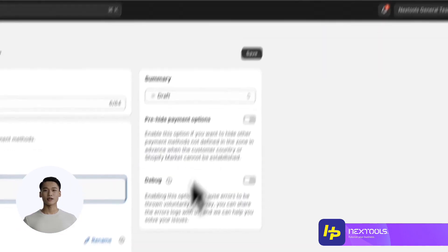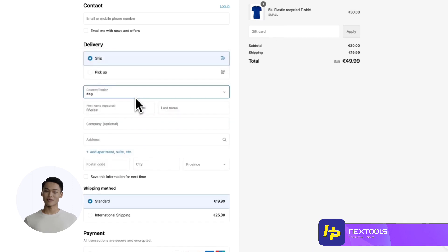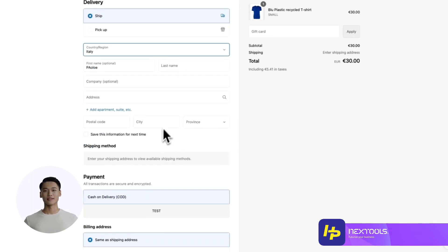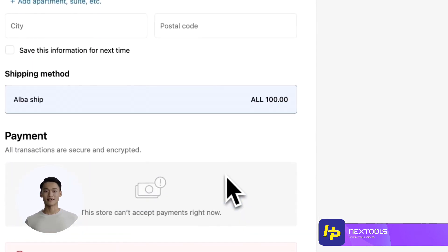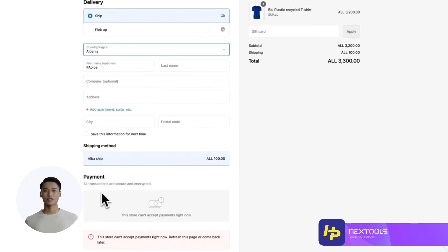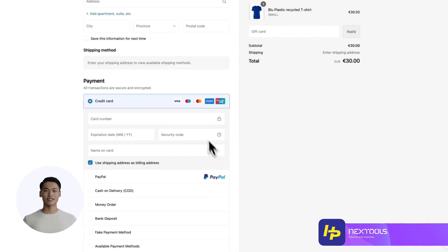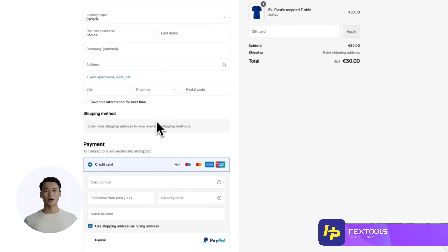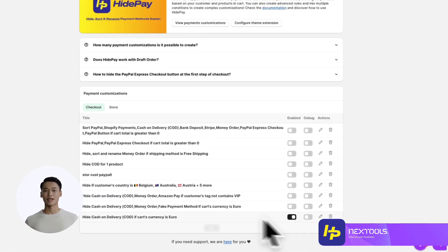Now let's test it on the store. When you reach the checkout page and select a country, only the designated payment methods will be displayed. And when we change the country, the payment methods will adjust accordingly, exactly as we see here. Always remember that you can activate or deactivate the rule from the dashboard with a simple click.